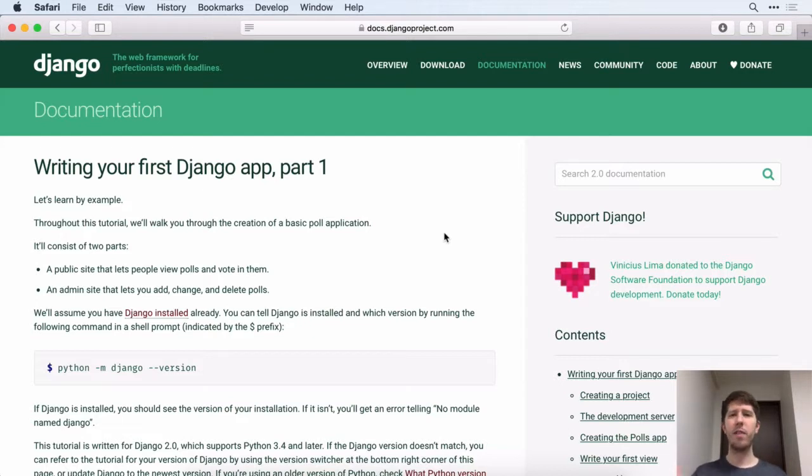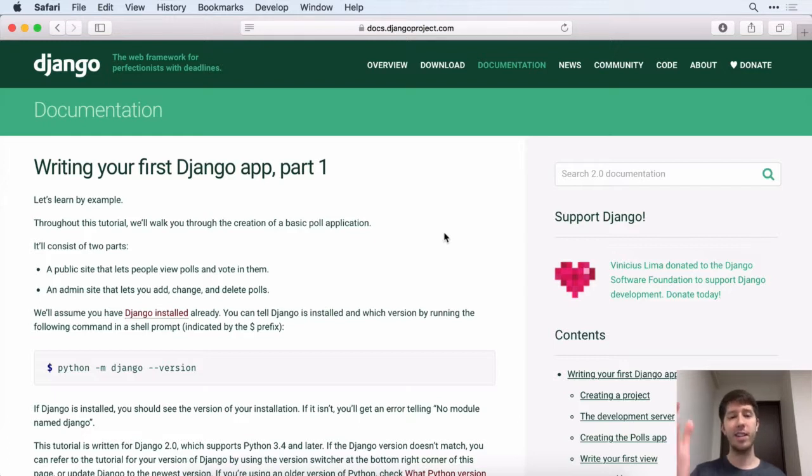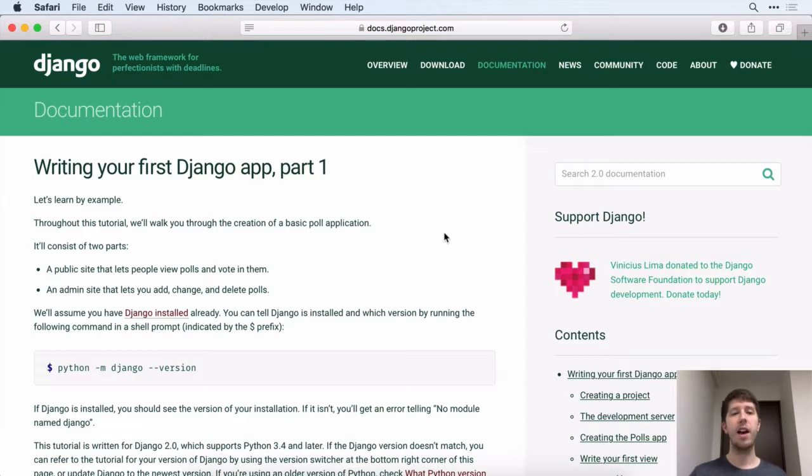If you ever have questions about Django and you want to see its documentation, this is where you can find it. And it might be a cool little bonus project after you've gone through this course. If you want to learn more, this is a great place for it.